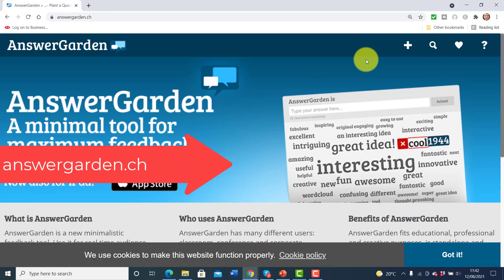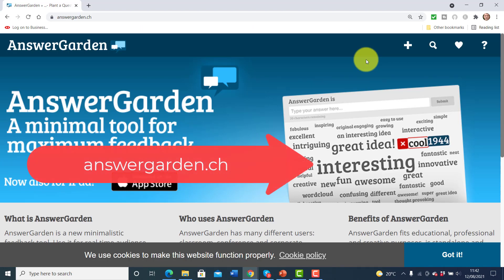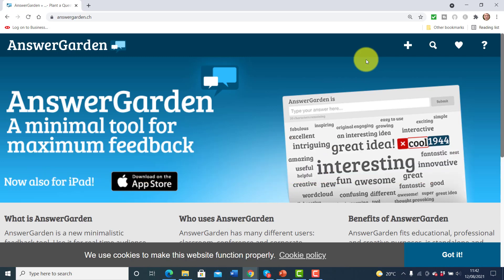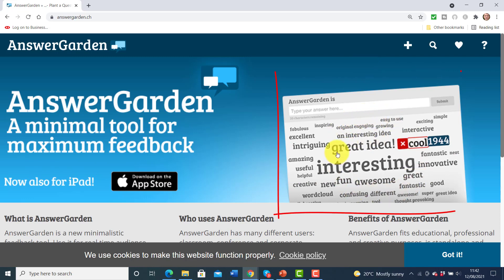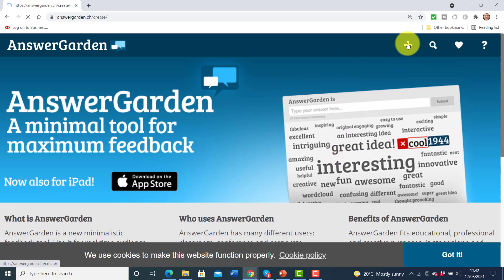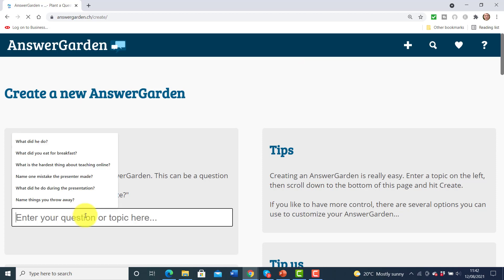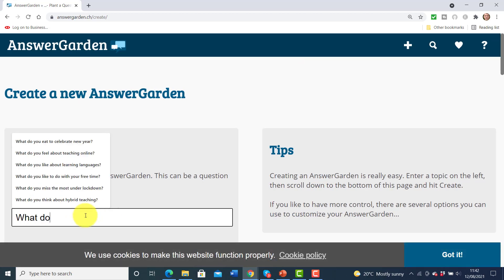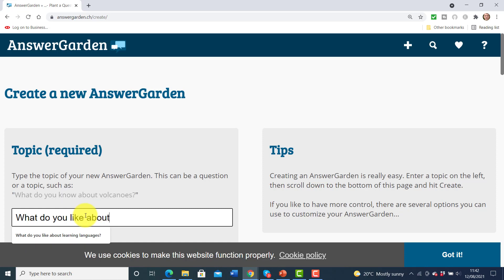We're going to start with a really fabulous technology called AnswerGarden, and this is brilliant for quickly getting all your students to share their ideas together in one place. Obviously we can use the chat window but that just comes up individually — the idea with this is that super quickly we get a word cloud, and there really isn't a faster cloud technology. I'm going to click here and ask a question to my students: what do you like about learning languages?